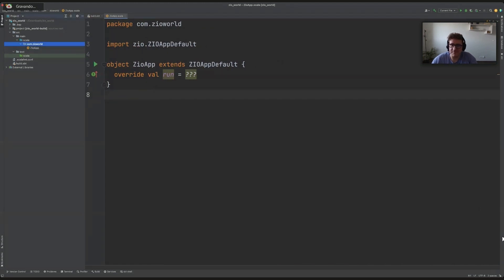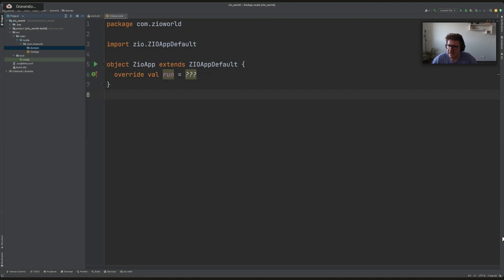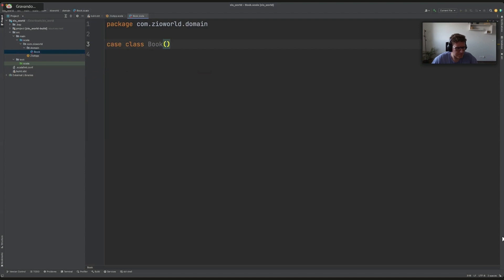Let's start with the simple domain. Let's create our domain package where we will have our domain objects stored. We'll be using ZIO for handling all the effects, ZIO HTTP, and ZIO Quill for talking to the database.